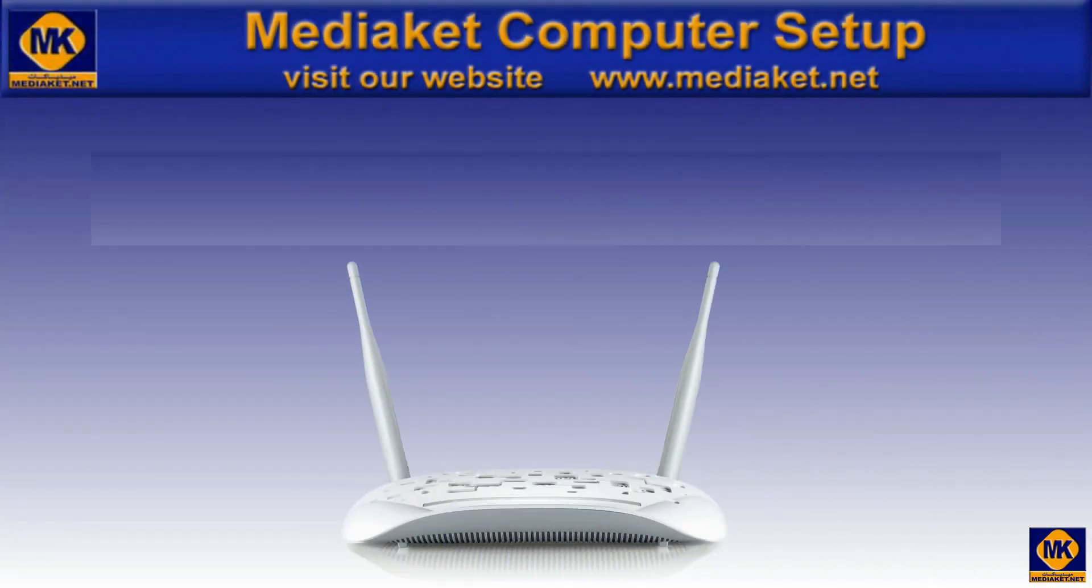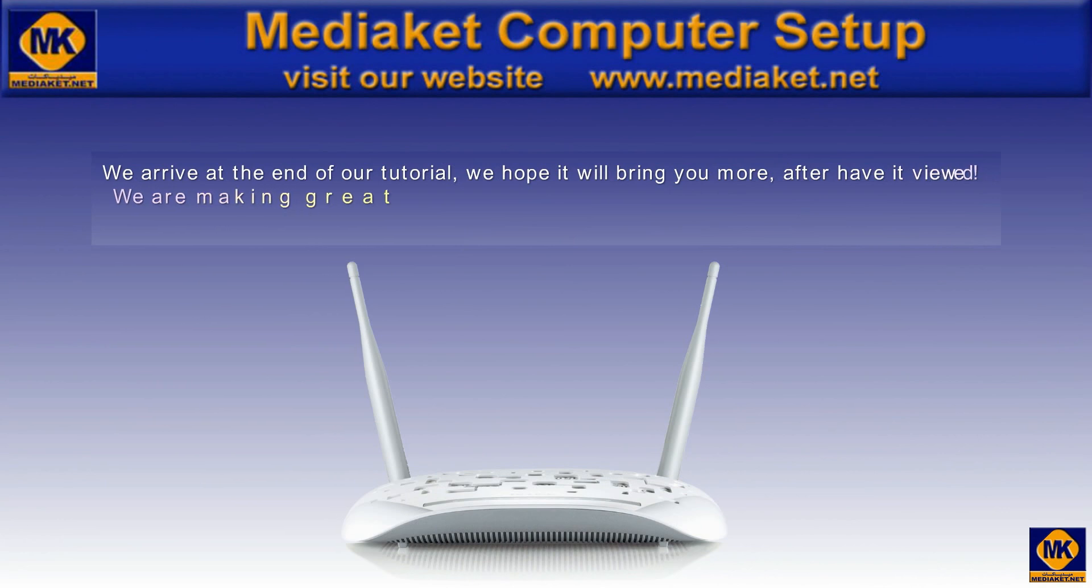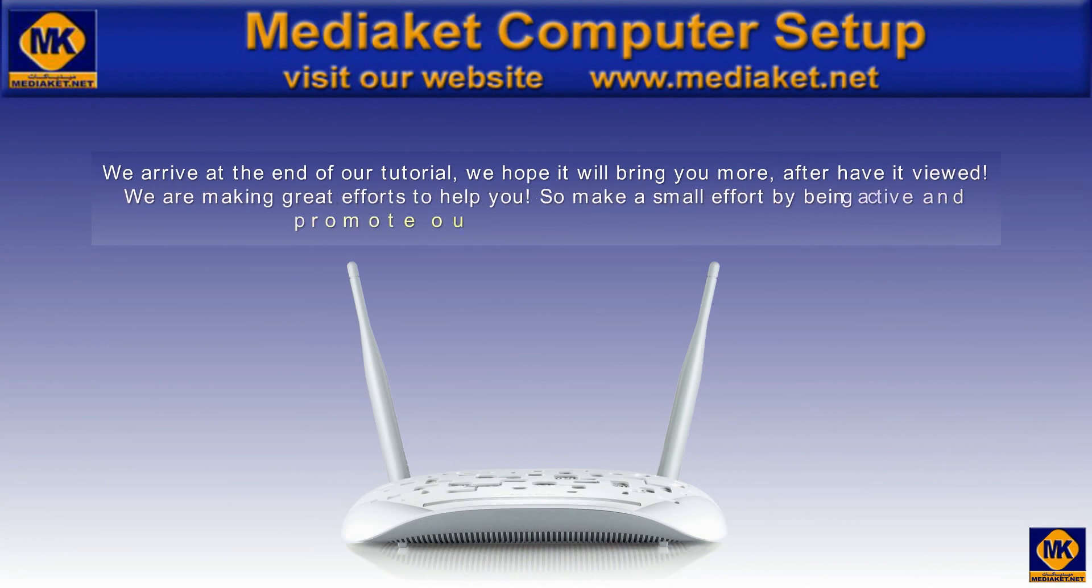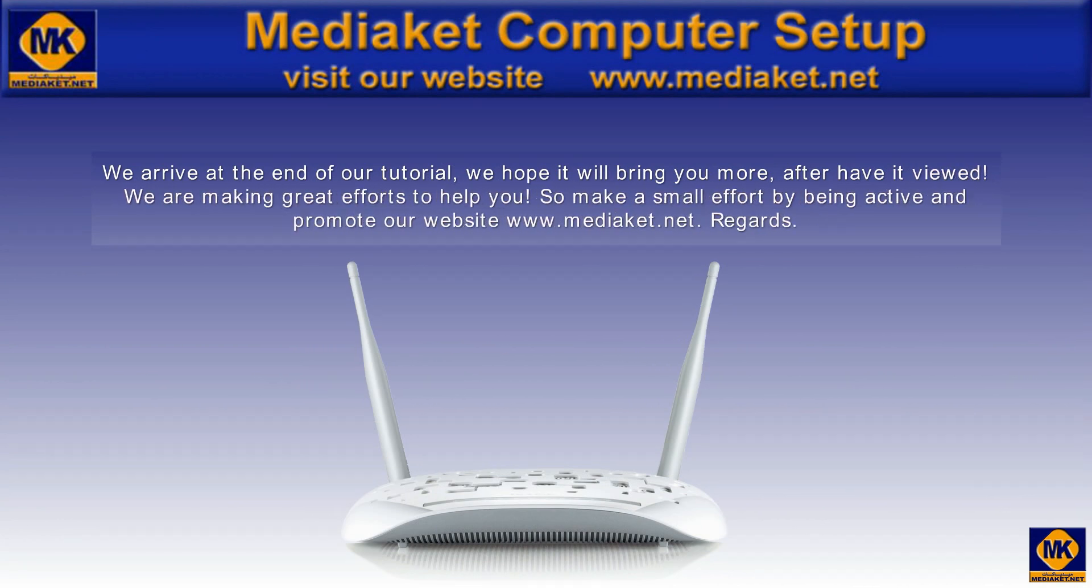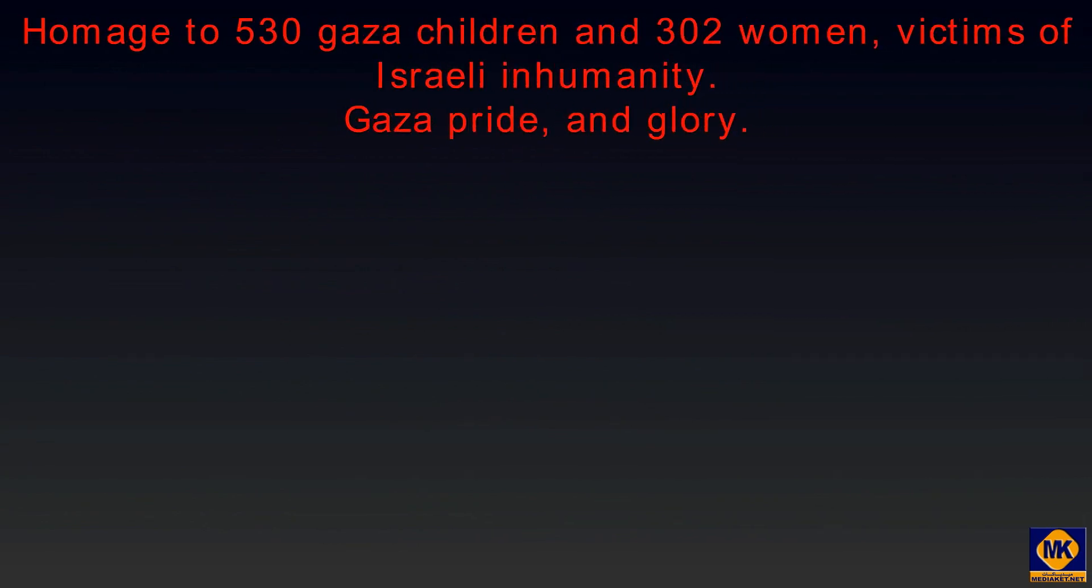We arrive at the end of this tutorial. We are making great efforts to help you. So make a small effort by commenting this tutorial and promote our website www.mediakit.net. Regards. Homage to 530 Gaza children and 302 women, victims of Israeli inhumanity. Gaza pride and glory.